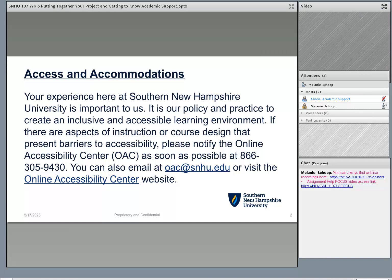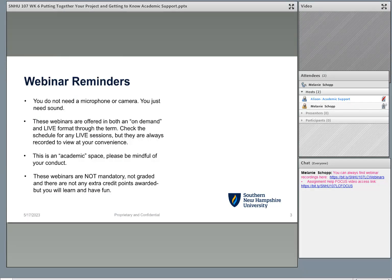Your experience here at Southern New Hampshire University is important to us. It is our policy and practice to create an inclusive and accessible learning environment. If there are aspects of instruction or course design that present barriers to accessibility, please notify the Online Accessibility Center, the OAC, as soon as possible at 866-305-9430. You can also email them at oac@snhu.edu or visit the Online Accessibility Center website. The OAC team is here to help you get content in a way that works best for you. Please reach out to them and they can get all of your questions answered for your success.